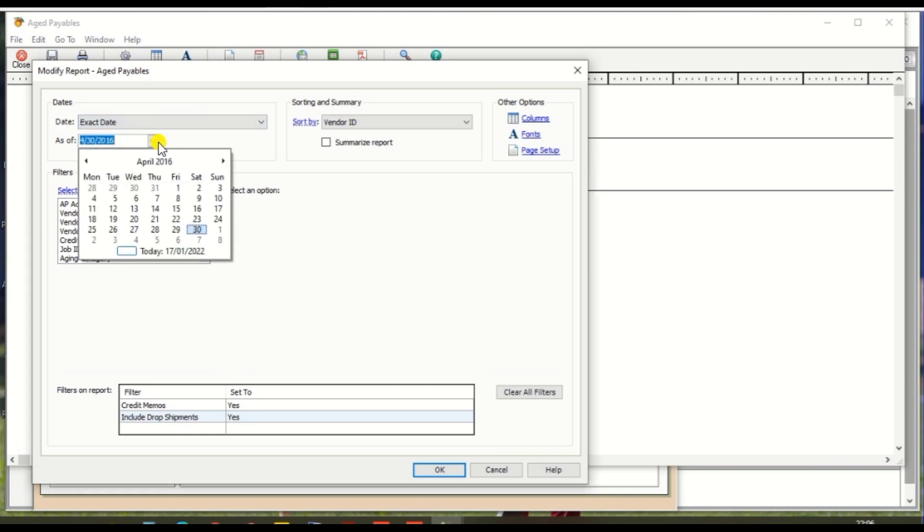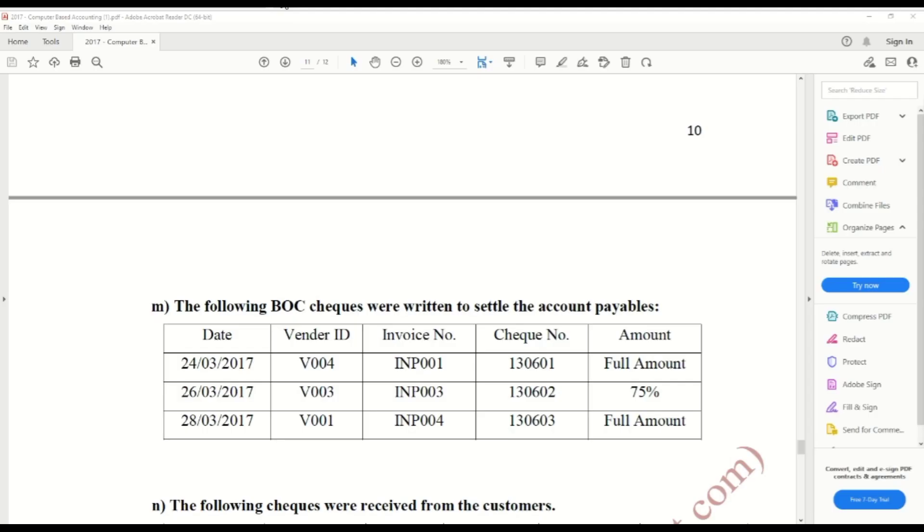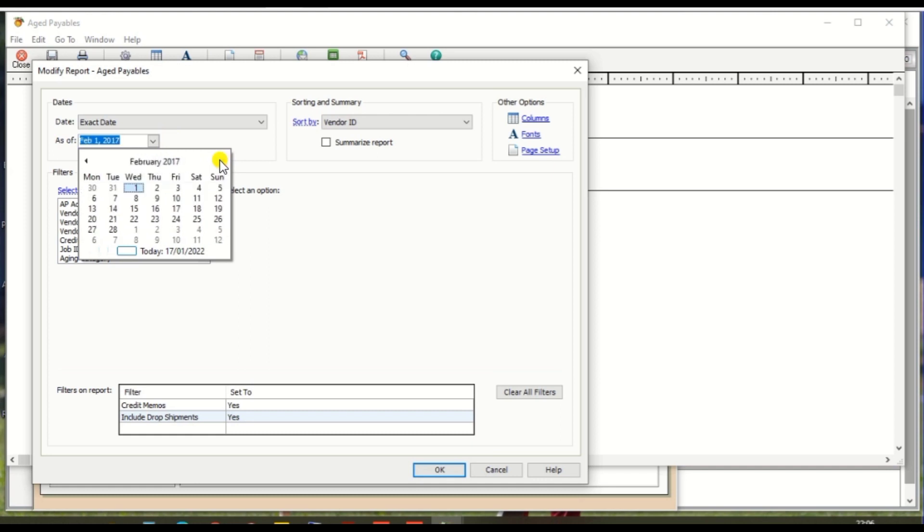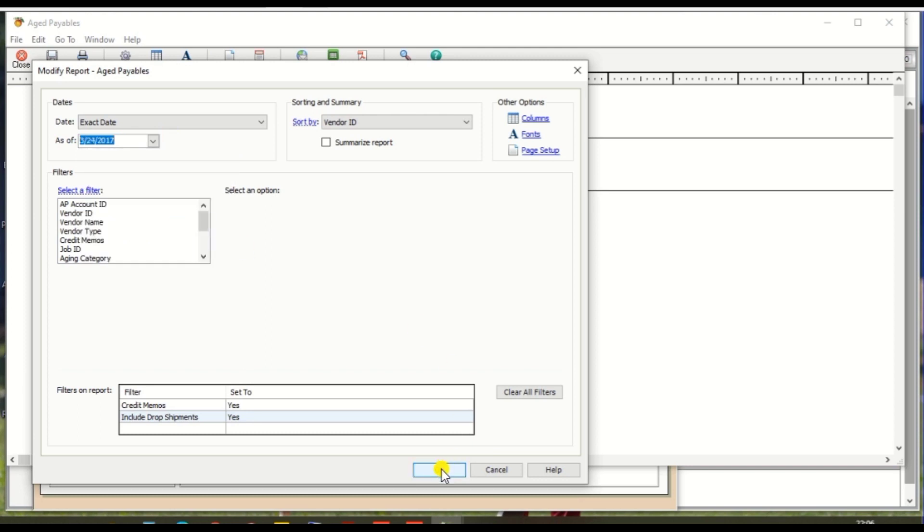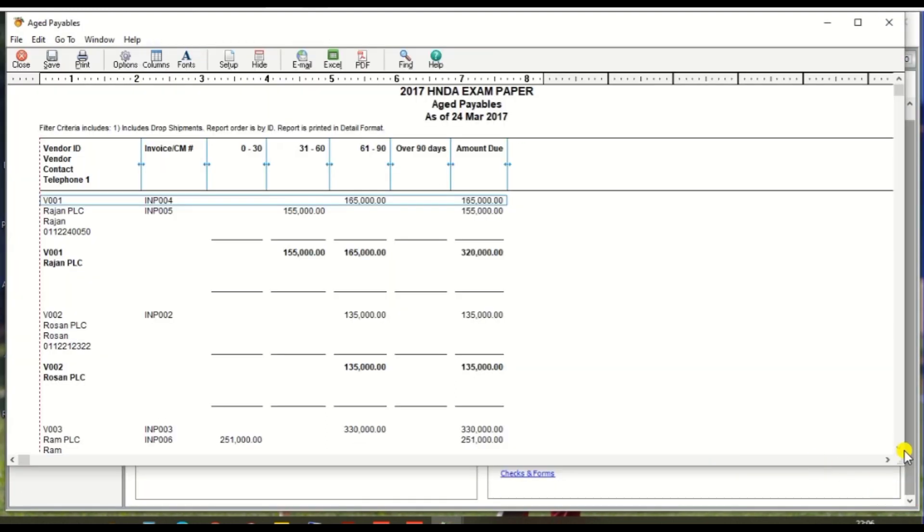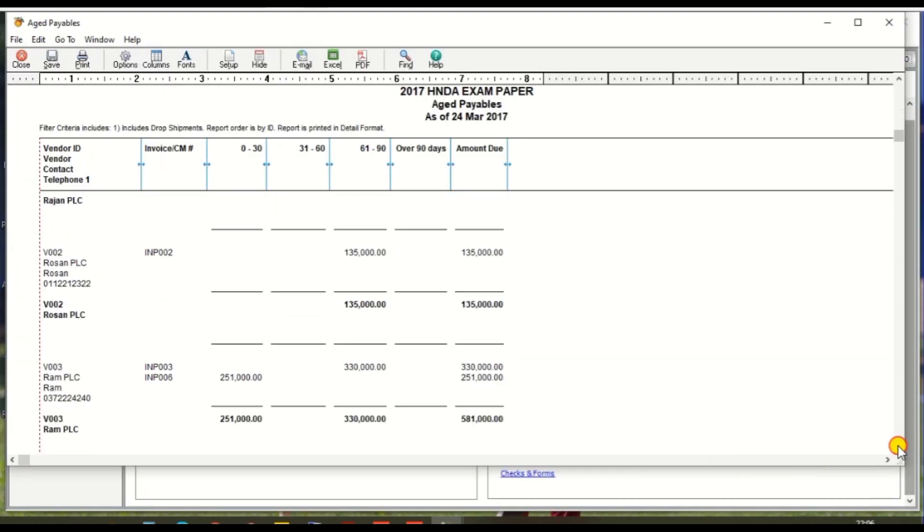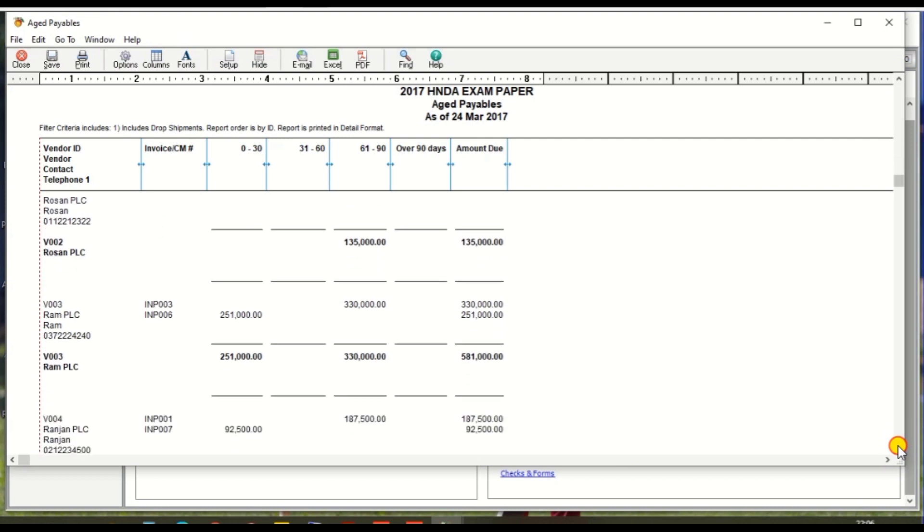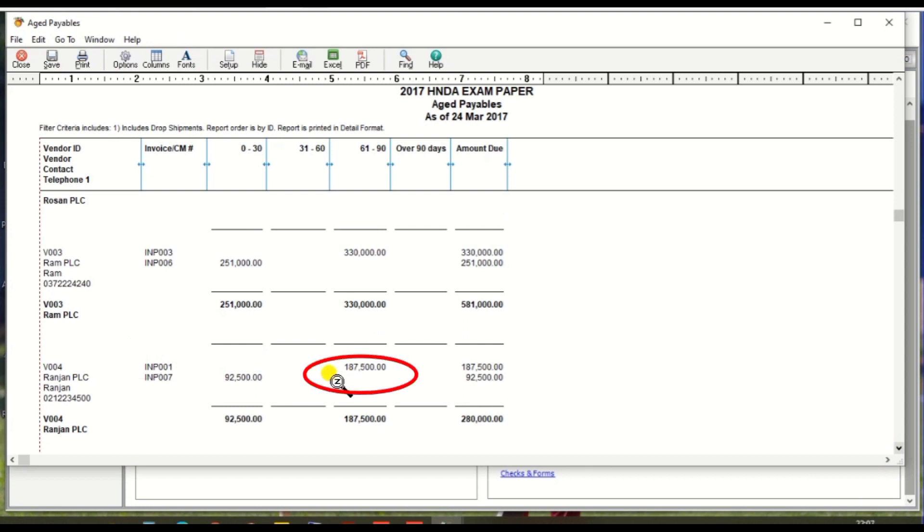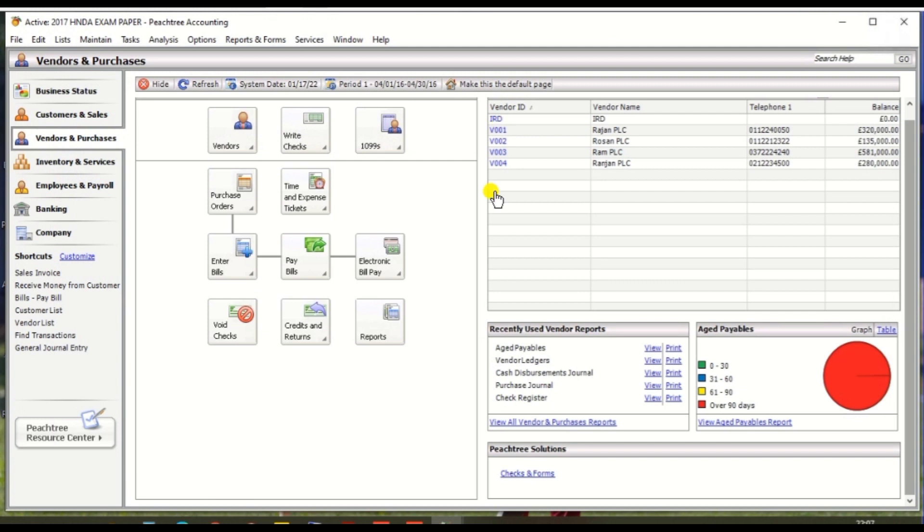We are paying on 24th March 2017, so select the date 24th March 2017 and click OK. Then we need V004, that's the invoice INP001 full amount, one hundred and eighty-seven thousand five hundred. So we need to pay the full amount, take note and close the windows.